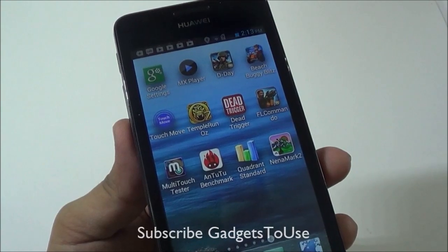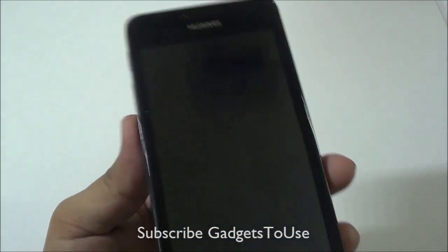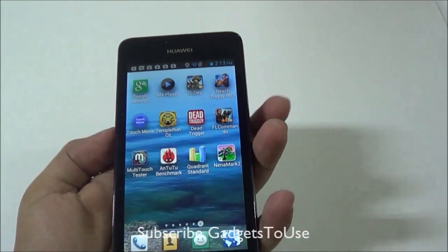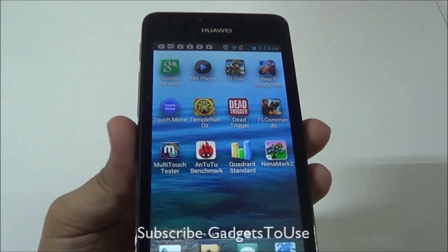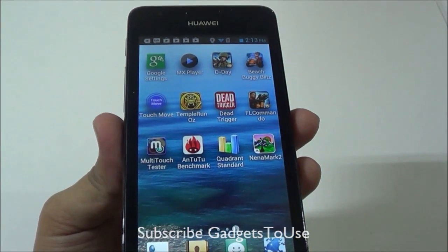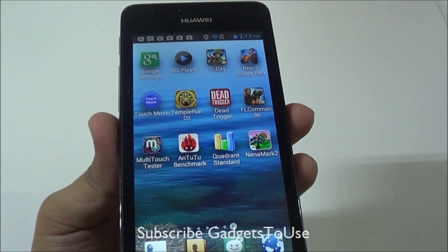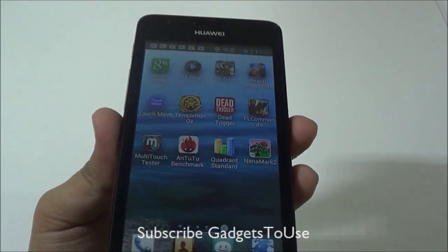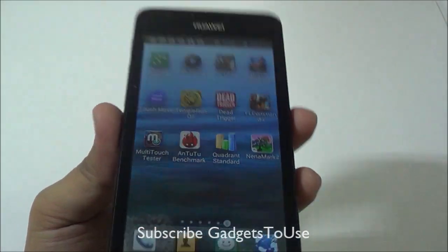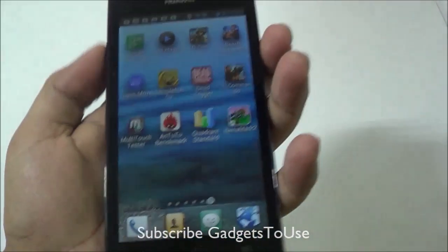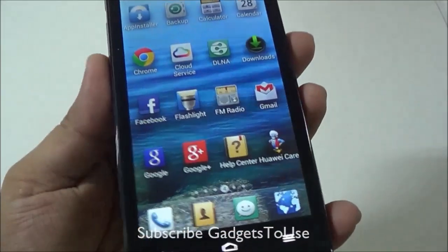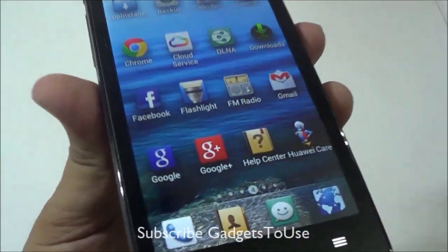That's all from us right now. Thanks for watching this video. You can like this video if it helped you. In case you have any specific questions on this device, please leave them in the comment section below. You can subscribe to our YouTube channel for more videos like this by clicking the subscribe button below. This is Abhishek signing off.